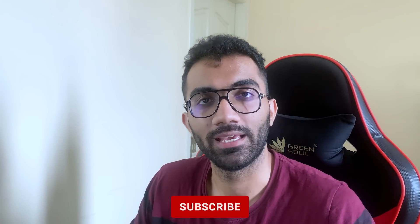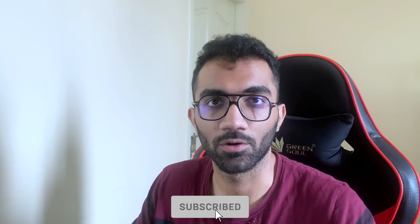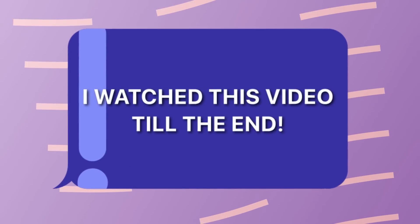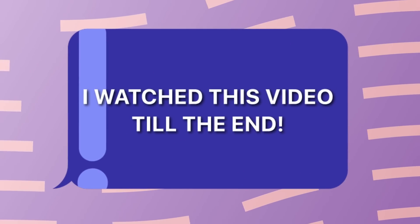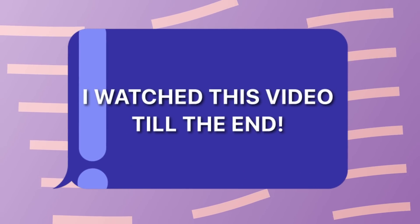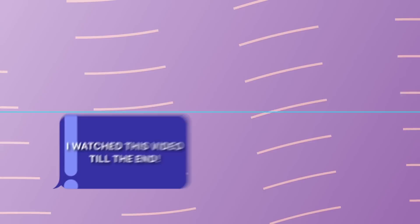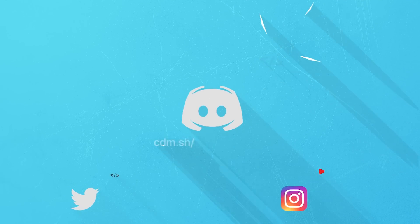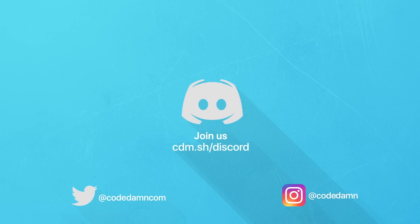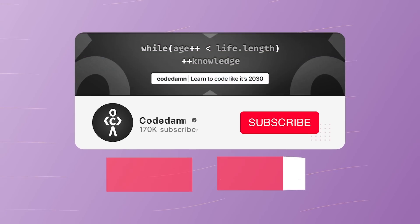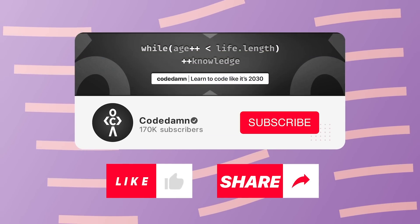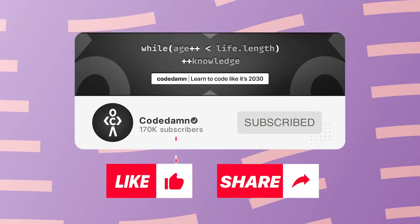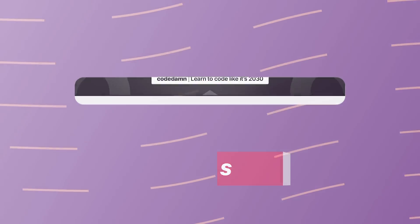If you did, make sure you leave a like and subscribe to the channel. It helps the channel grow. I'm going to see you in the next video really soon. If you're still watching this video, make sure you comment down in the comment section 'I watched this video till the end.' Also, if you're not part of Code Damn's Discord community, you are missing out a lot on events which we organize on a weekly basis. You already know the drill. Make sure you like the video, subscribe to the channel if you haven't already, and thank you so much for watching.